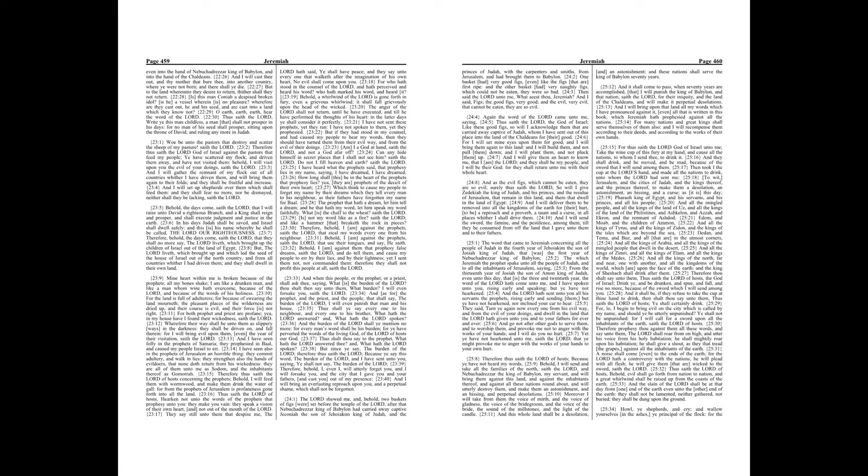Thus saith the Lord, the God of Israel, like these good figs, so will I acknowledge them that are carried away captive of Judah, whom I have sent out of this place into the land of the Chaldeans for their good. For I will set mine eyes upon them for good, and I will bring them again to this land, and I will build them, and not pull them down, and I will plant them, and not pluck them up. And I will give them an heart to know me, that I am the Lord, and they shall be my people, and I will be their God, for they shall return unto me with their whole heart.